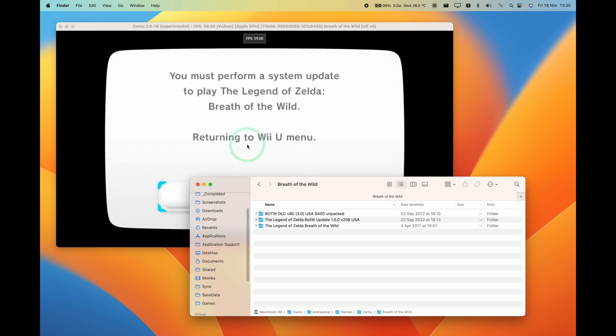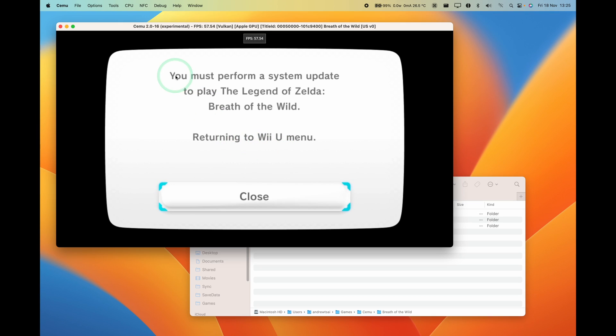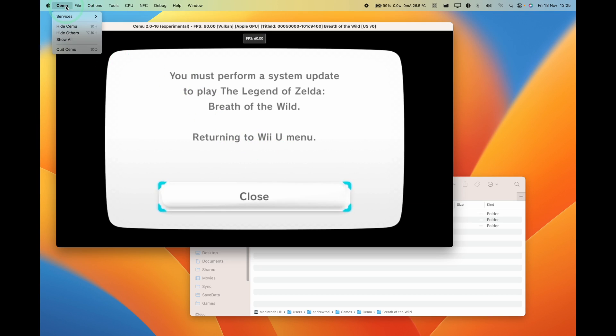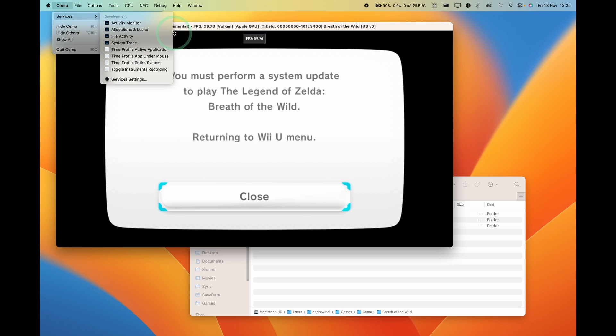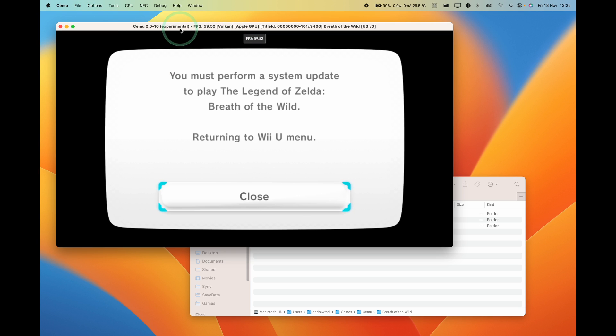Hey everyone, this is Andrew Tai. Welcome to my YouTube channel. So today I'm running Cemu on the macOS operating system on an Apple Silicon Mac, and a lot of people have been having this issue where they don't know how to apply or install updates or DLC on Cemu on a Mac.